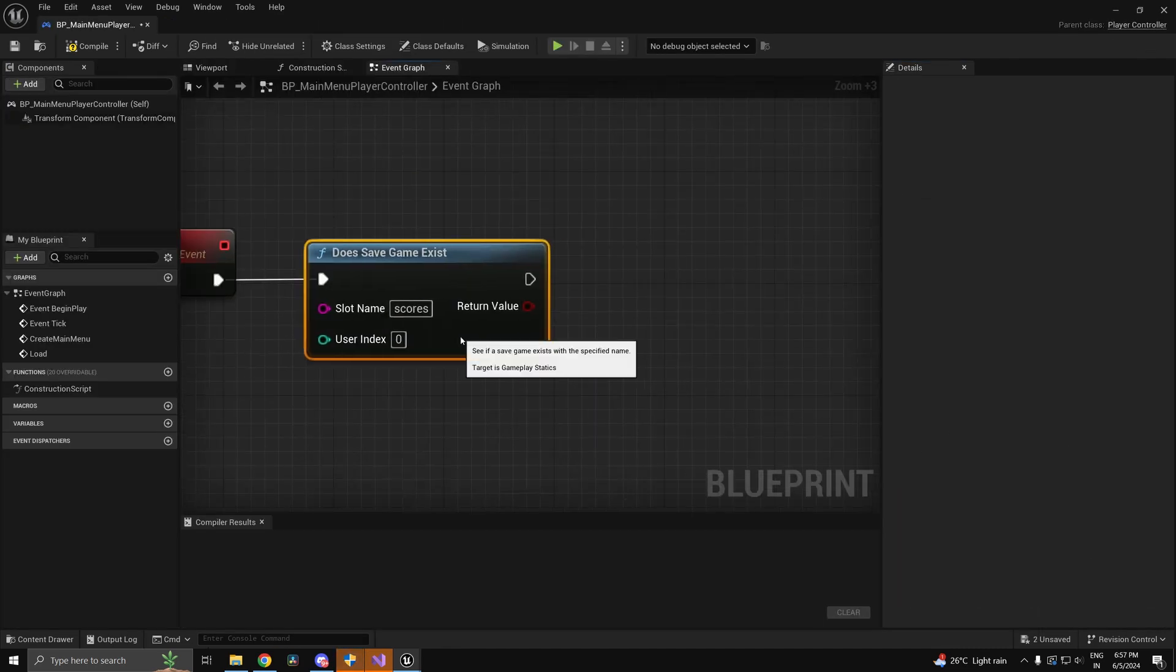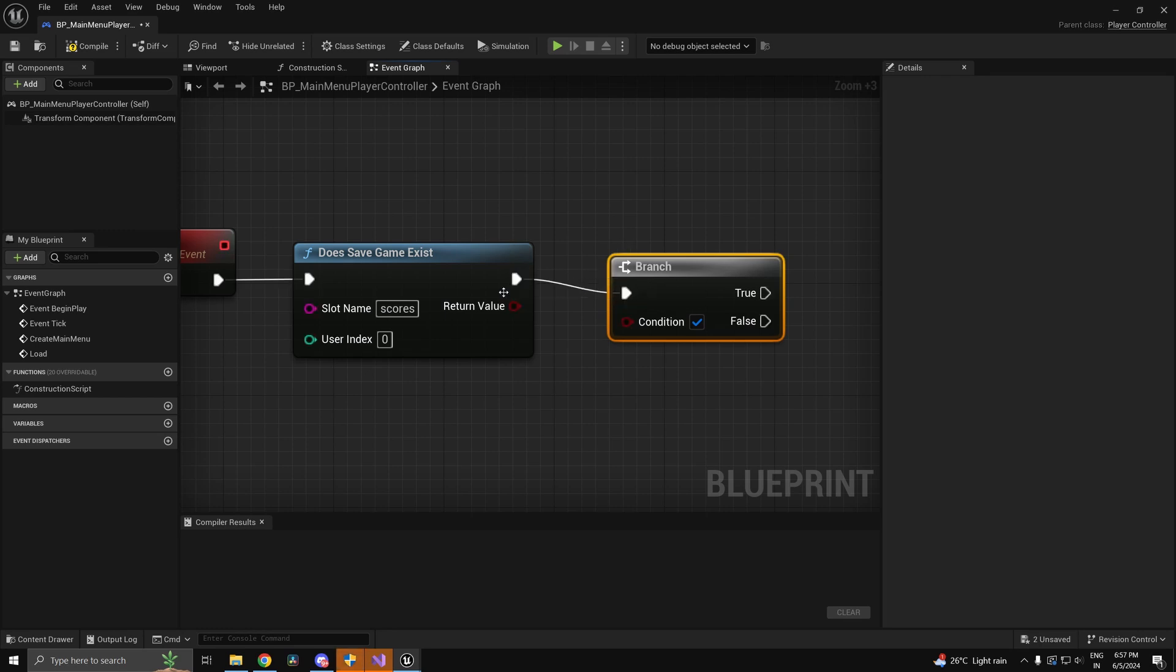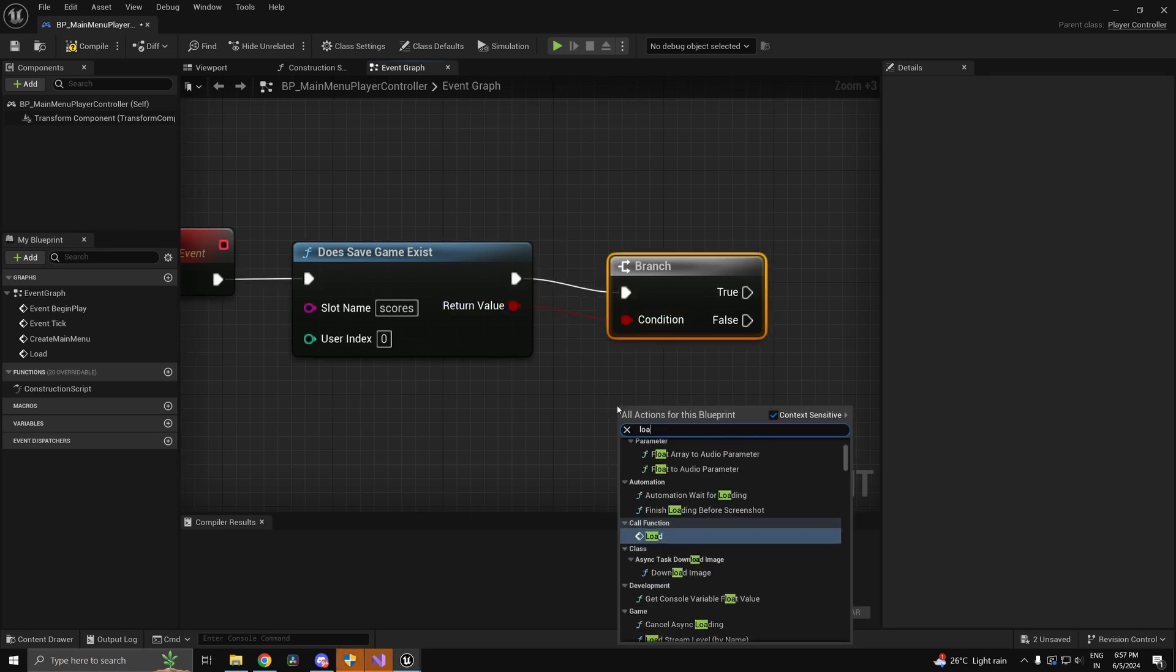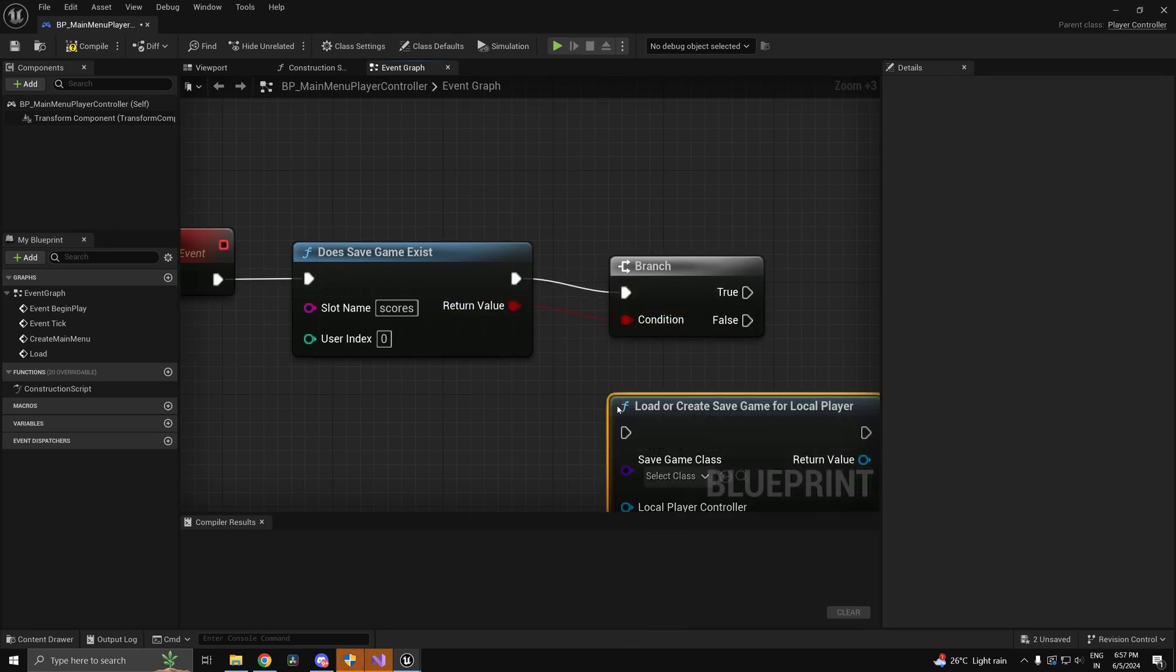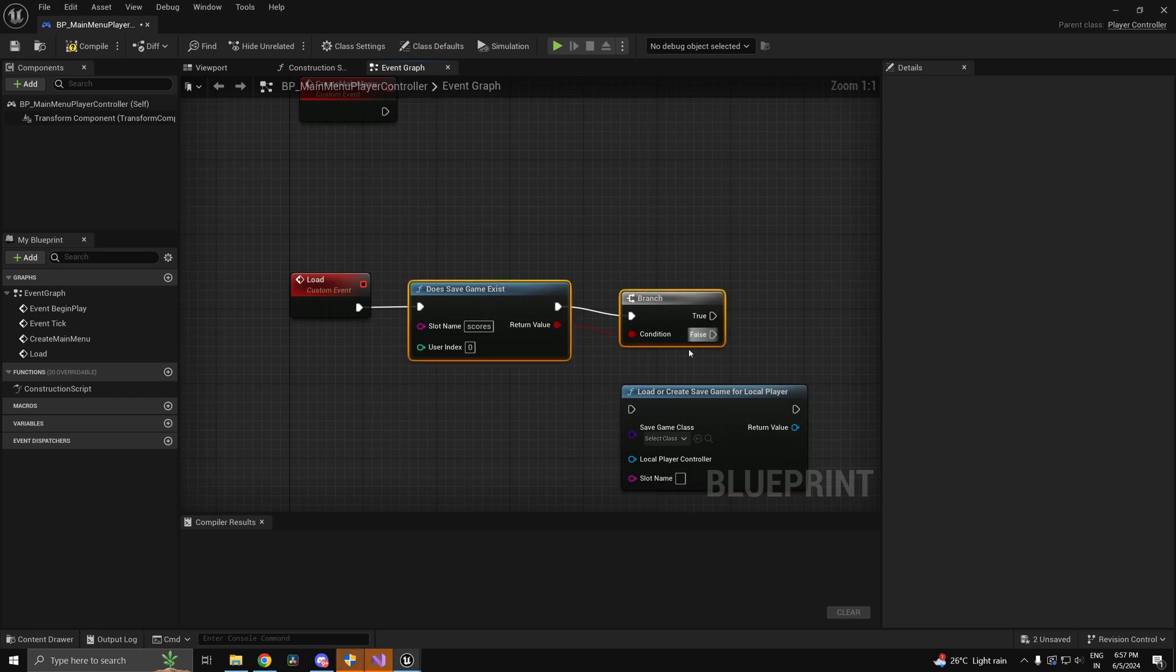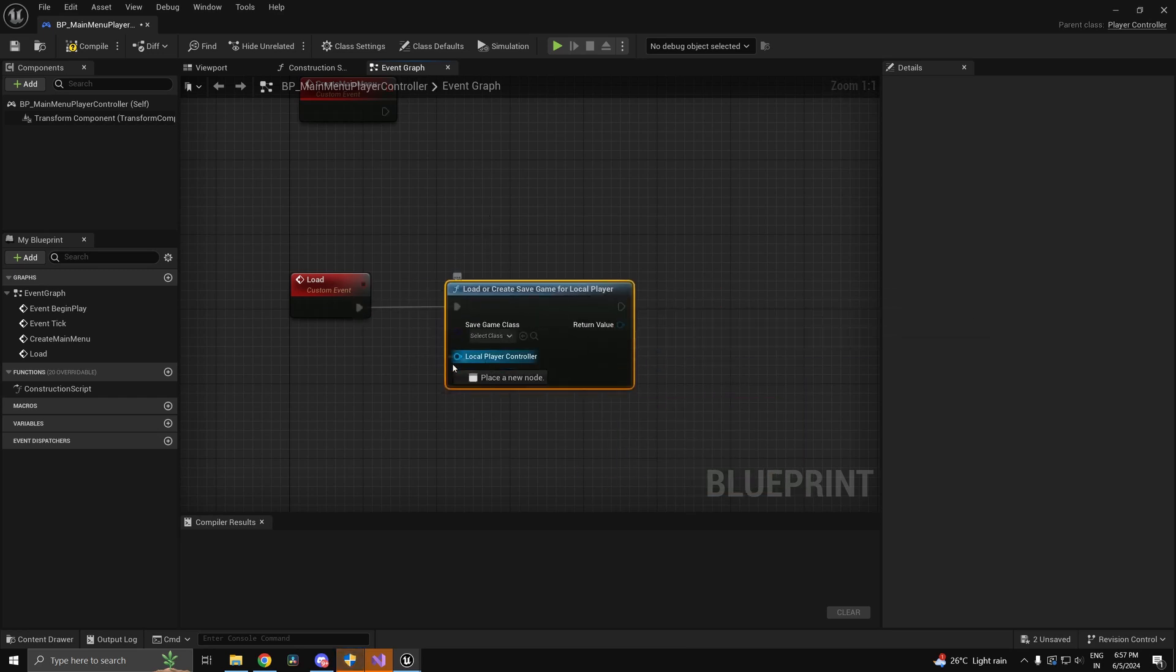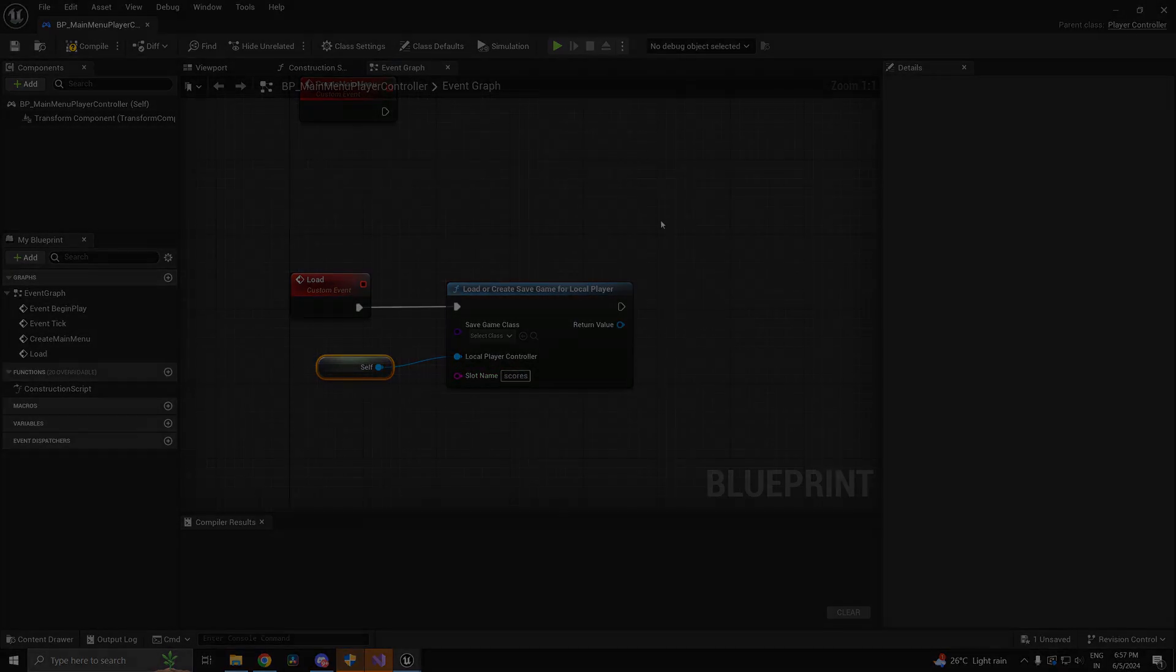We have all the mechanics working so now I guess I can just set up some save logic so that the scores are going to be saved and even the last match score can be seen from the main menu. So for that I'll just use a simple save game and I guess that should be enough.